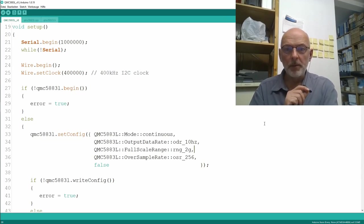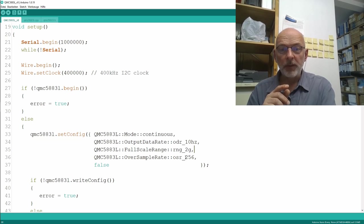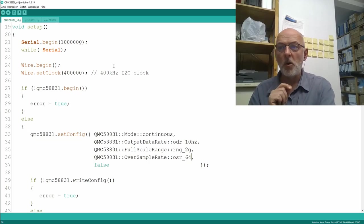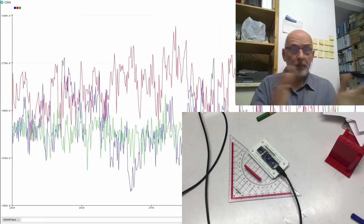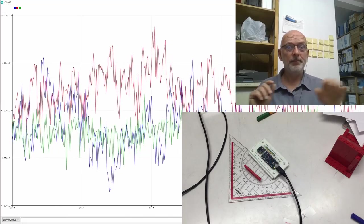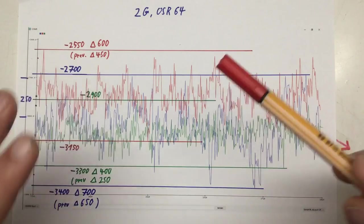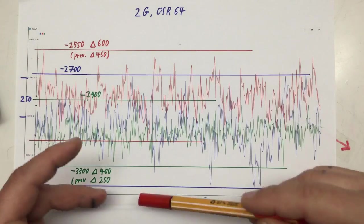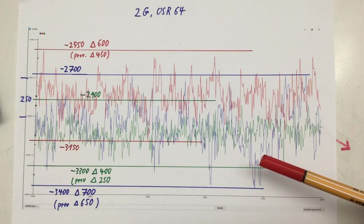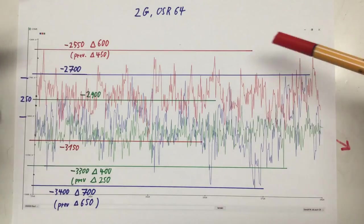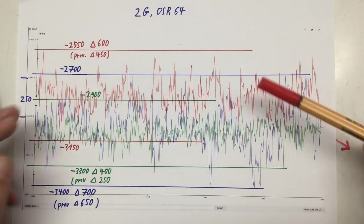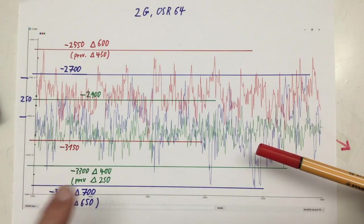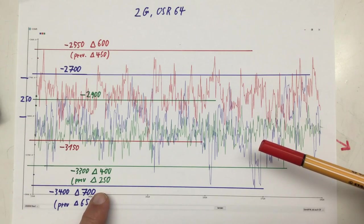There's one more parameter we can play with: the oversampling rate. Decreasing it from 256 to 64 made things worse. The X sensor went from 600 to 700 LSBs, the Y sensor from 450 to 600 LSBs, and the Z sensor from 250 to 400 LSBs. So higher oversampling clearly reduces noise.